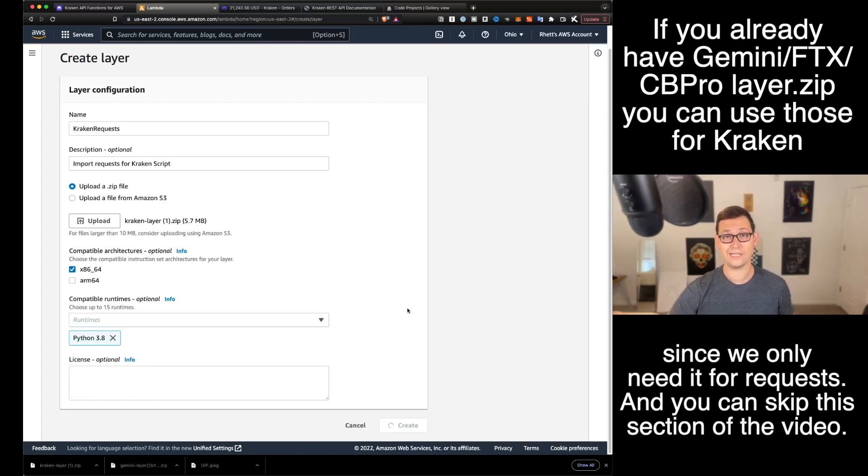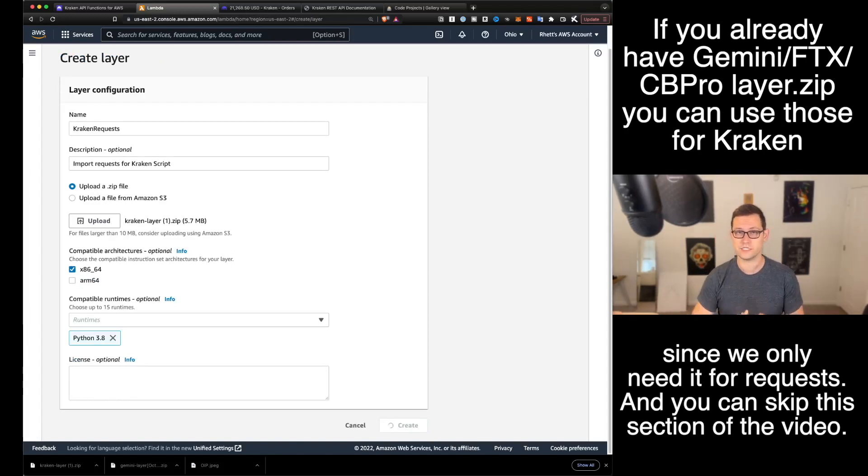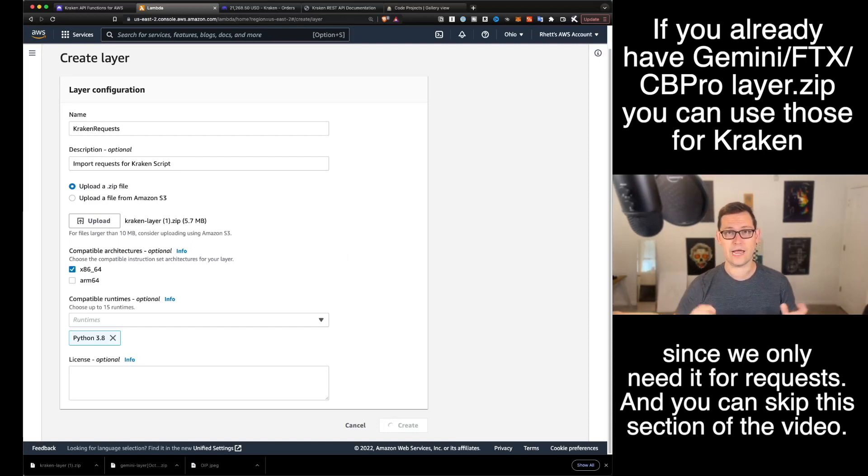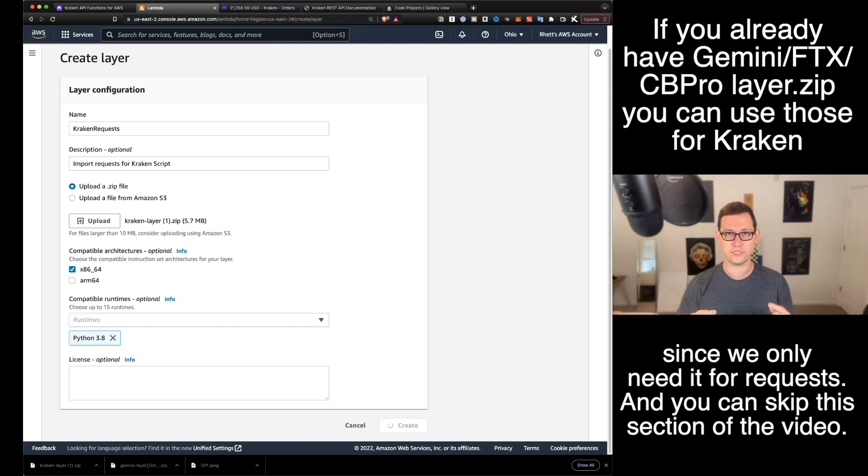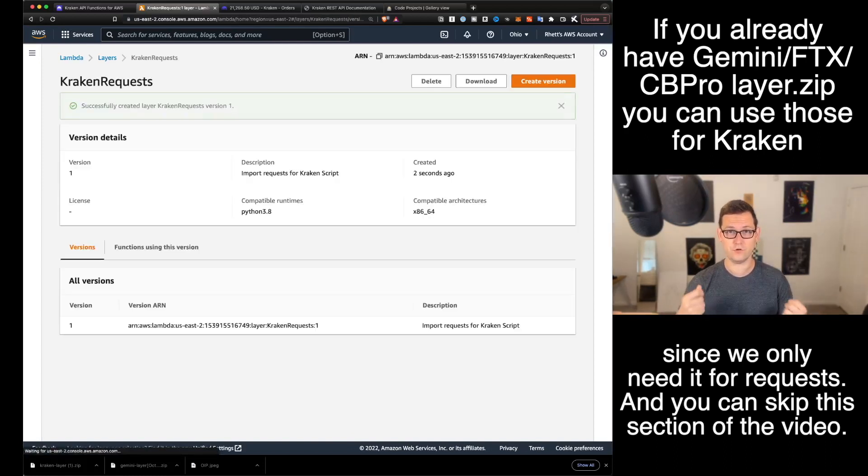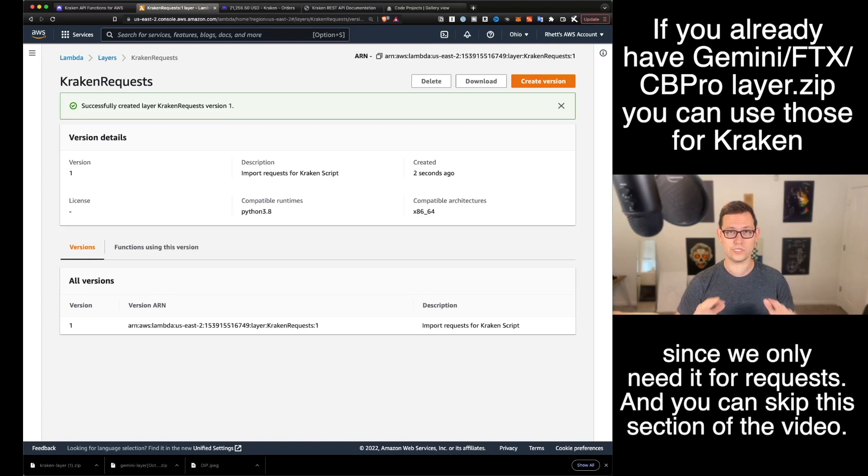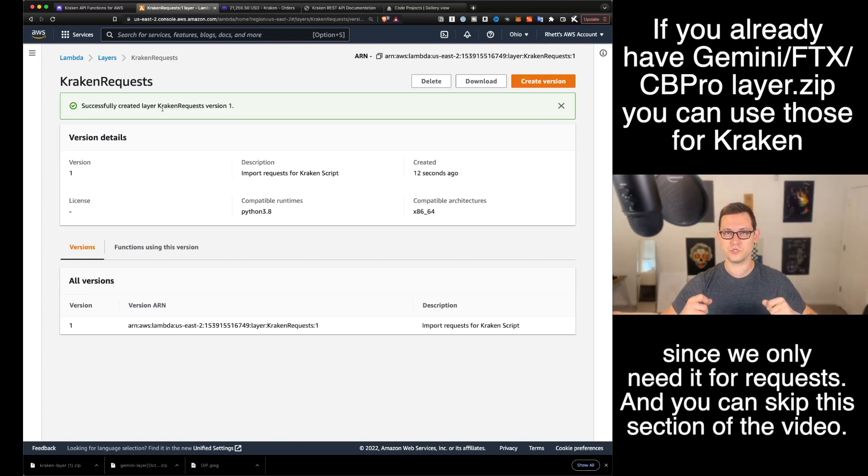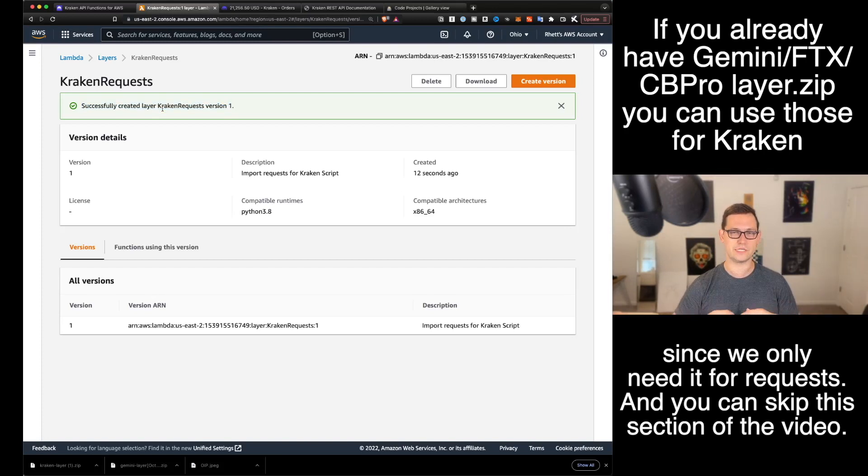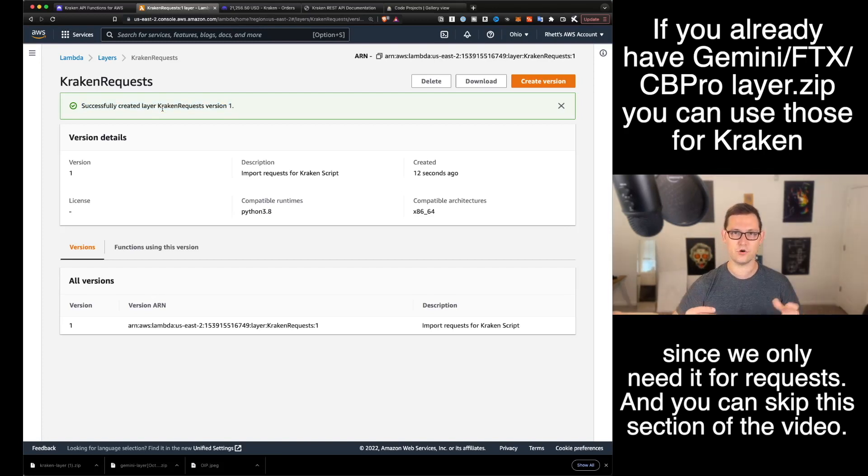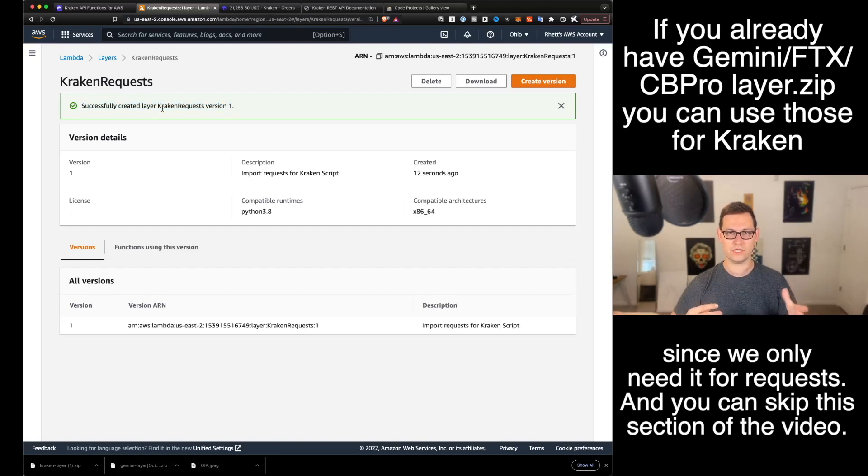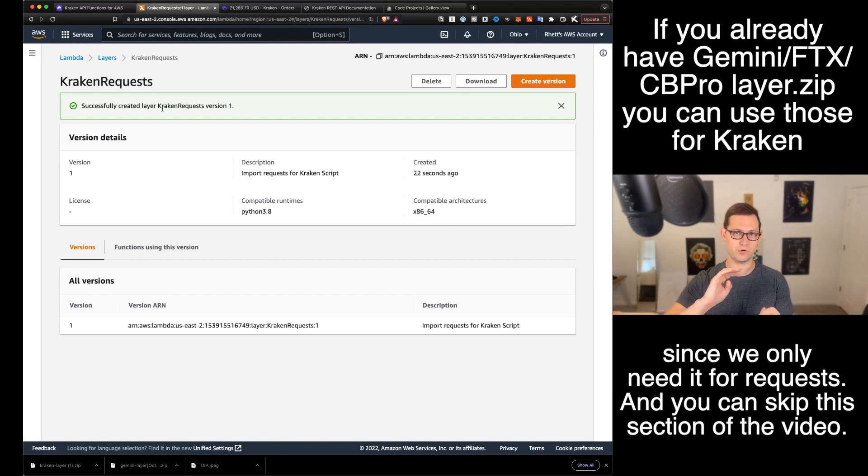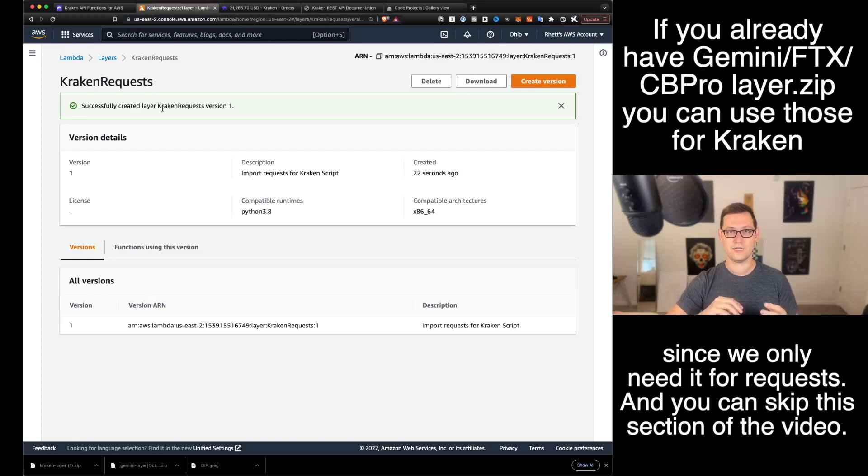Upload our zip file, and we'll use this krakenlayer.zip that we just downloaded. It's going to be x8664 and it's going to be Python 3.8. And you can go ahead and click on create here. If you've used any of the other scripts on this channel and you already have a Gemini layer.zip or a Coinbase layer.zip or an FTX layer.zip,